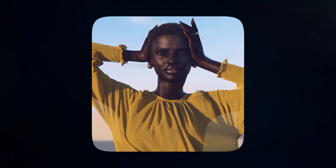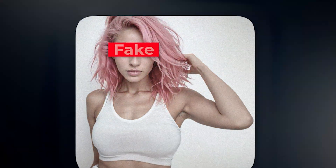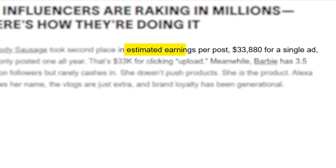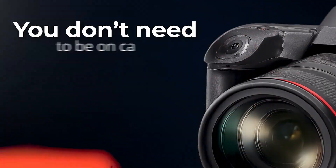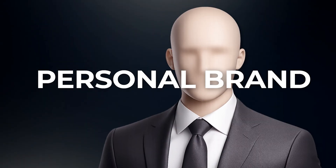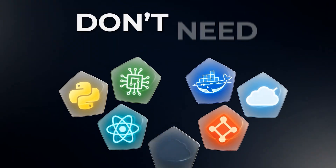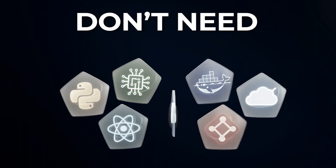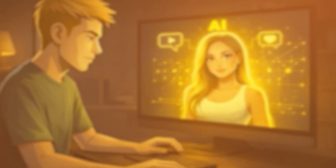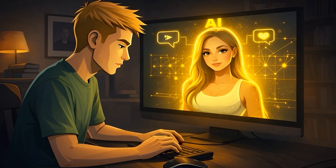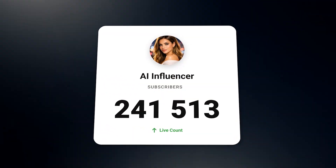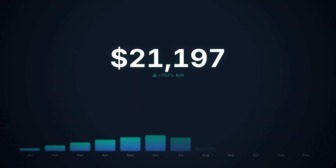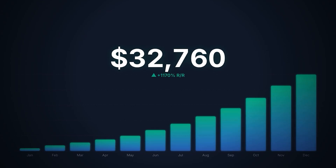What if I told you that influencers you're looking at right now aren't even real, but they're making very real money? You don't need to be on camera, you don't need a personal brand, and you definitely don't need insane tech skills. Regular people are quietly building AI influencers, growing an audience, and monetizing them with subscriptions.